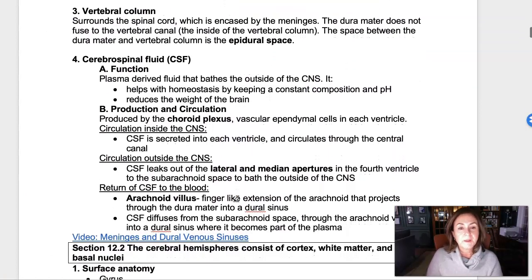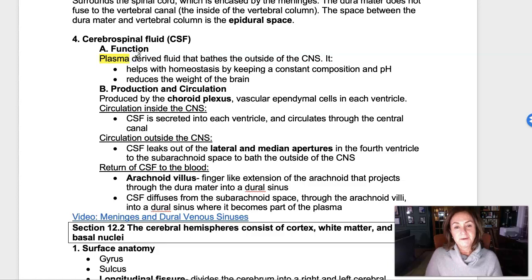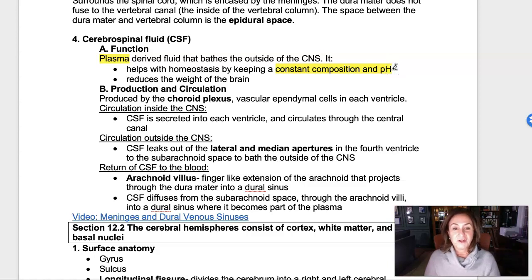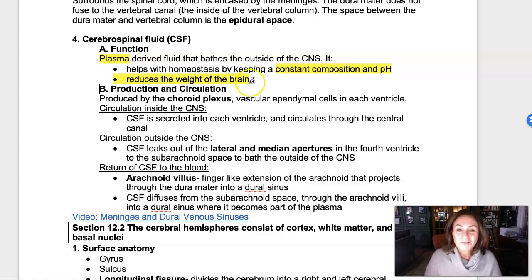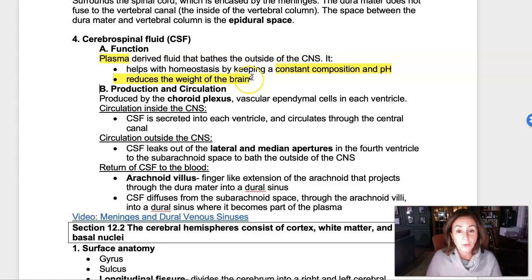Cerebrospinal fluid is produced inside of the ventricles of the brain by taking some of the blood and secreting it into the ventricles. It helps keep a constant composition and pH, and it reduces the weight of the brain by keeping the brain buoyant — significantly reducing the weight of the brain within the skull, making it manageable for us to keep our head upright.